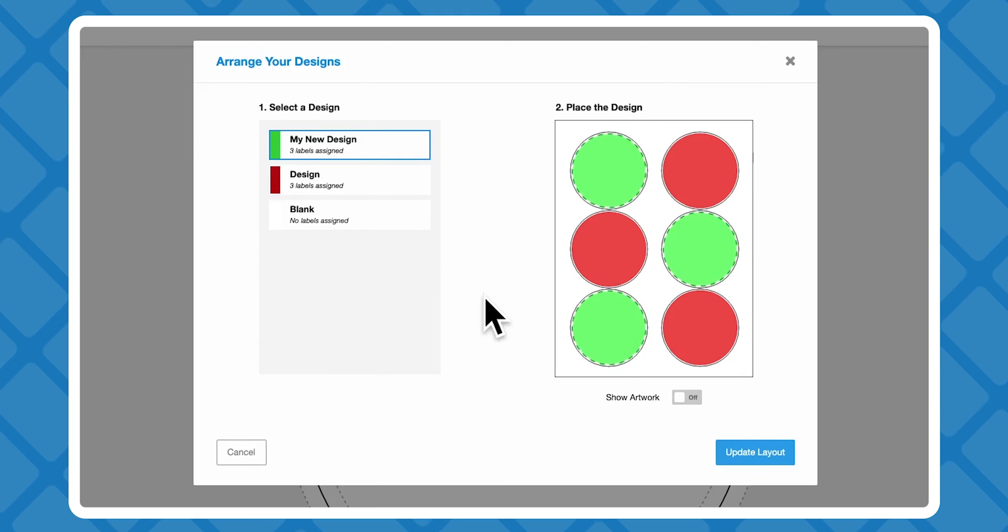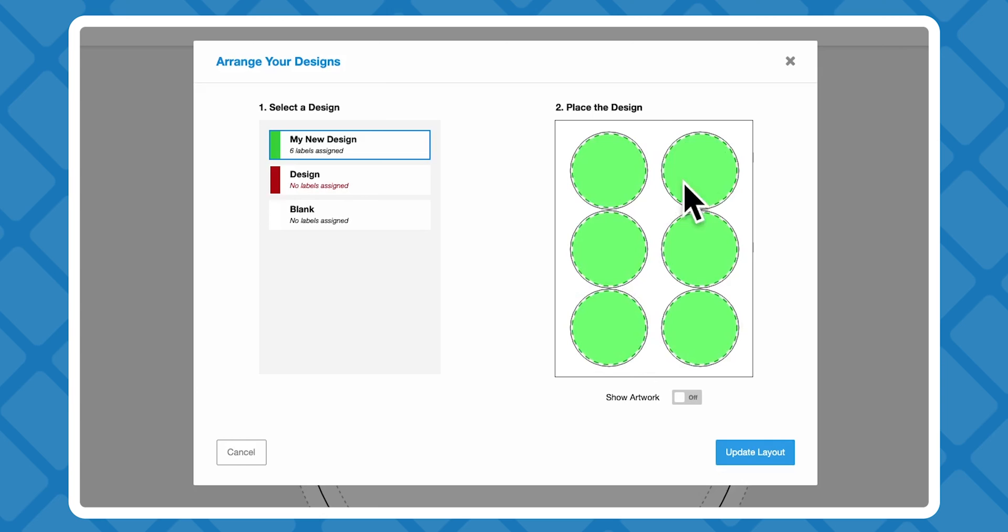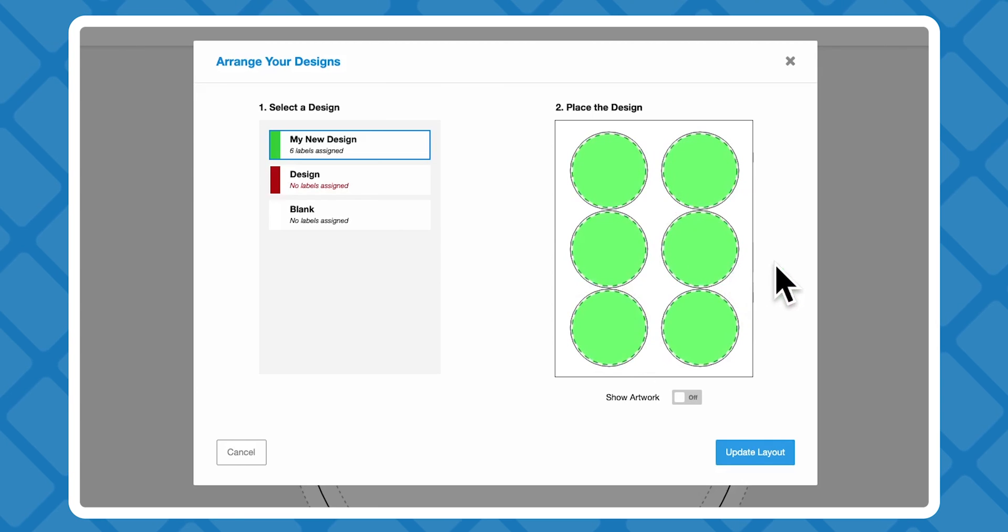When you're done, you can change this at any time by clicking edit layout, where you're also able to format your layout for the final product.